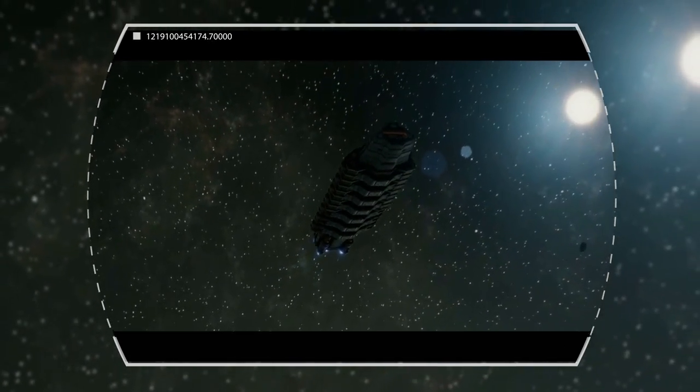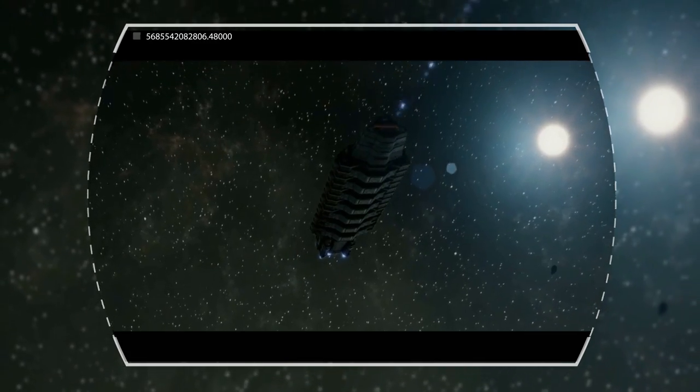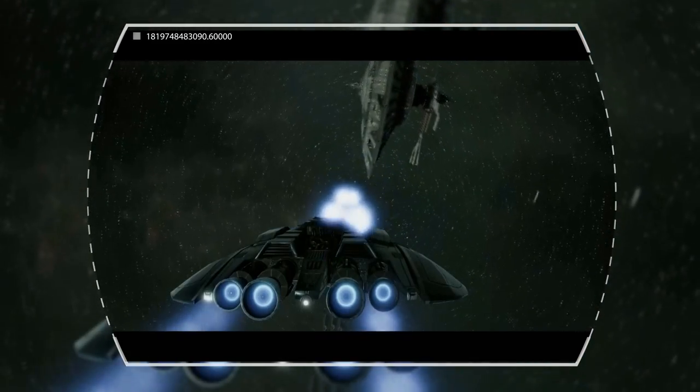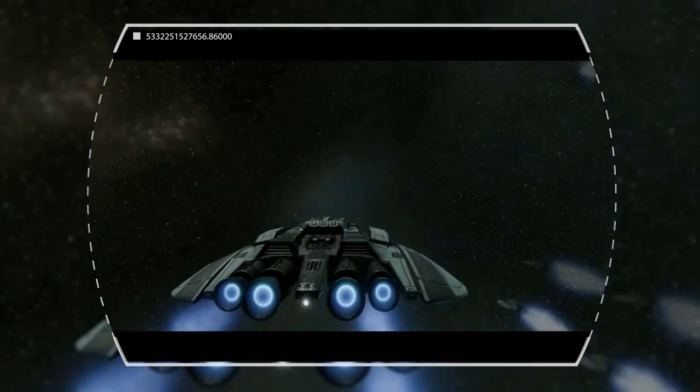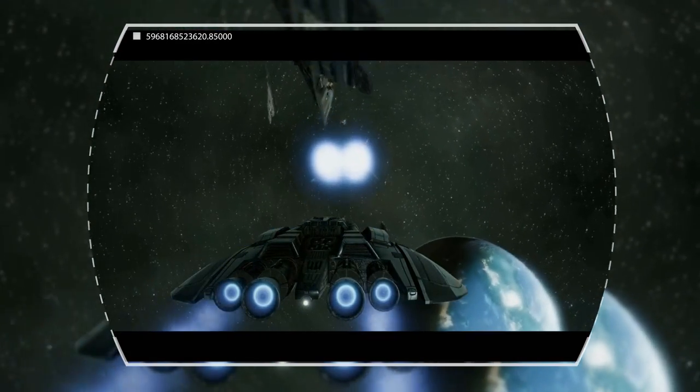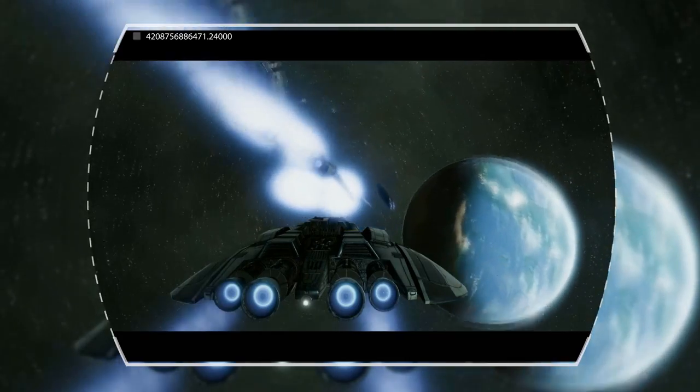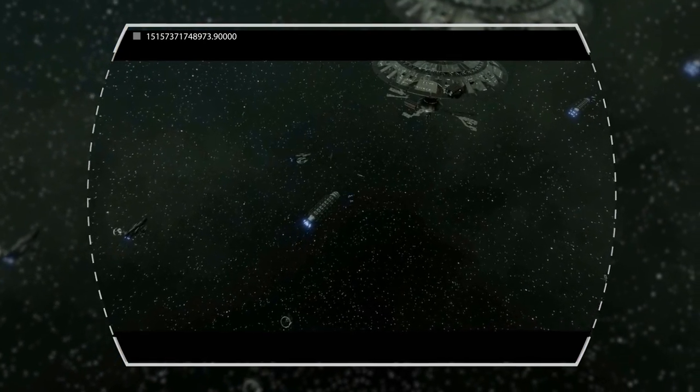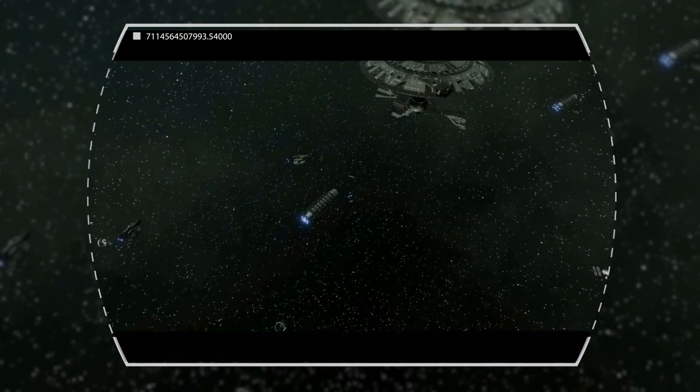This was exactly what the Cylons had wanted. The Daedalus fleet jumped right into a trap, attempting to follow an old Tilium trade route that hadn't been used for many decades.